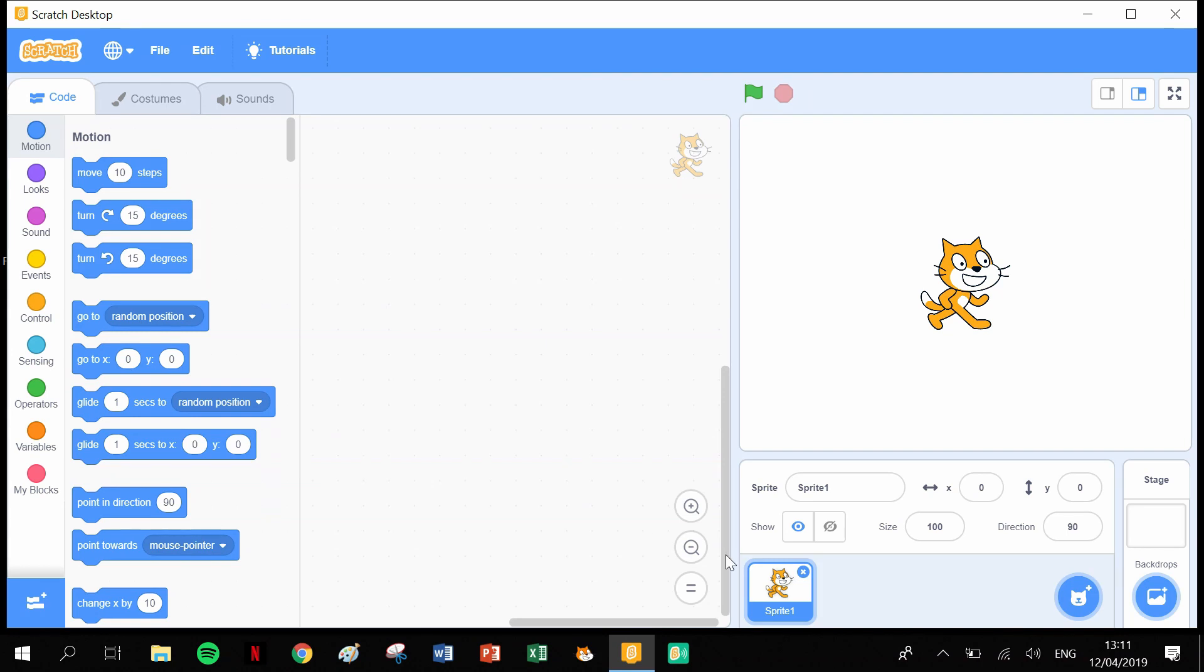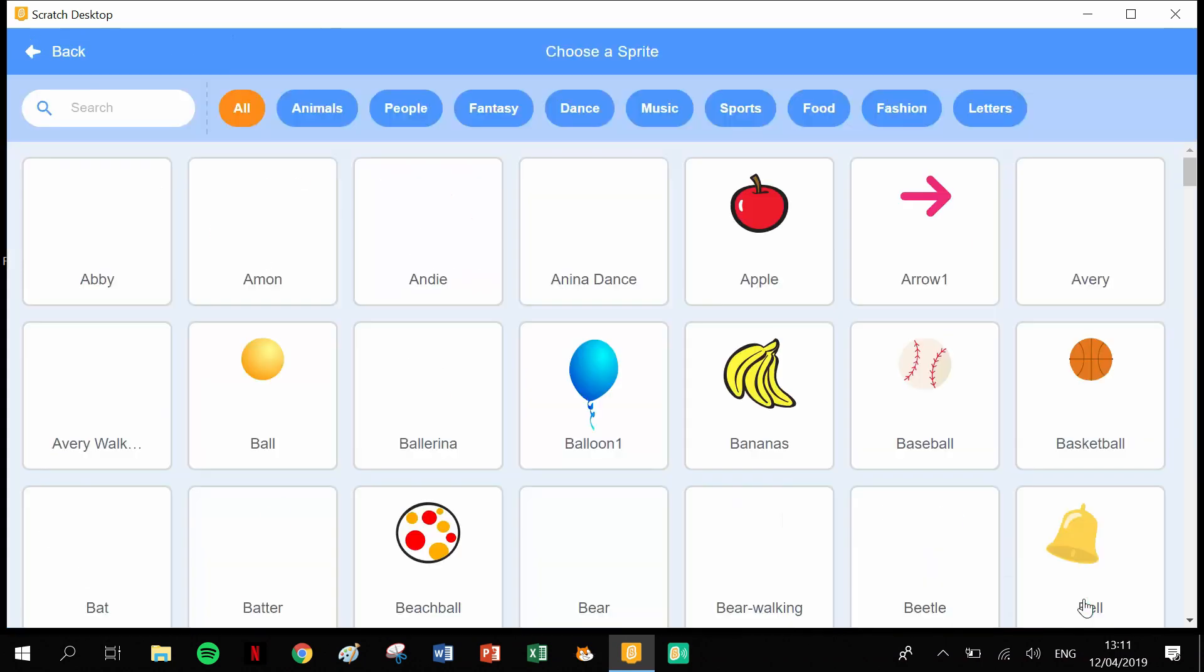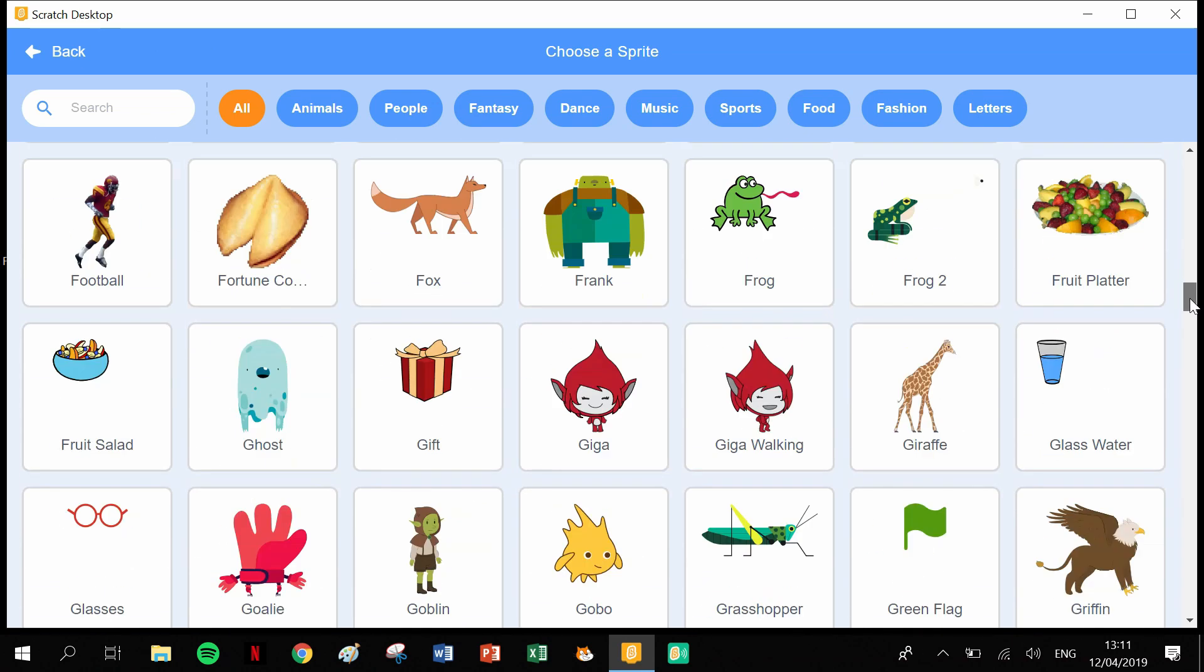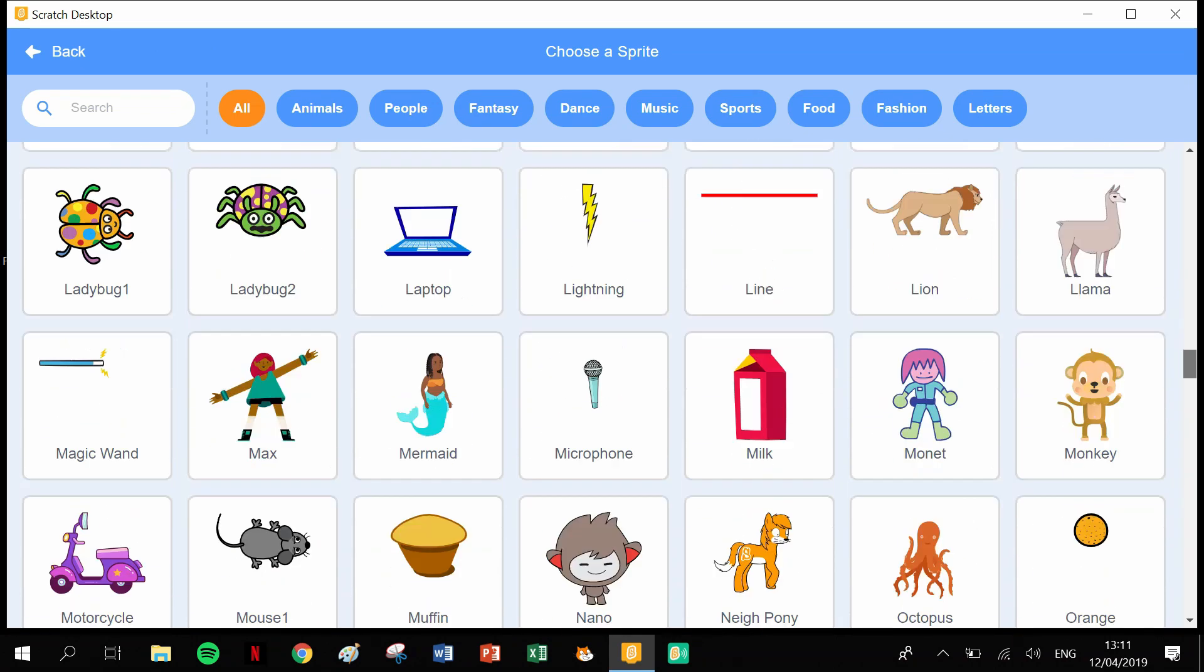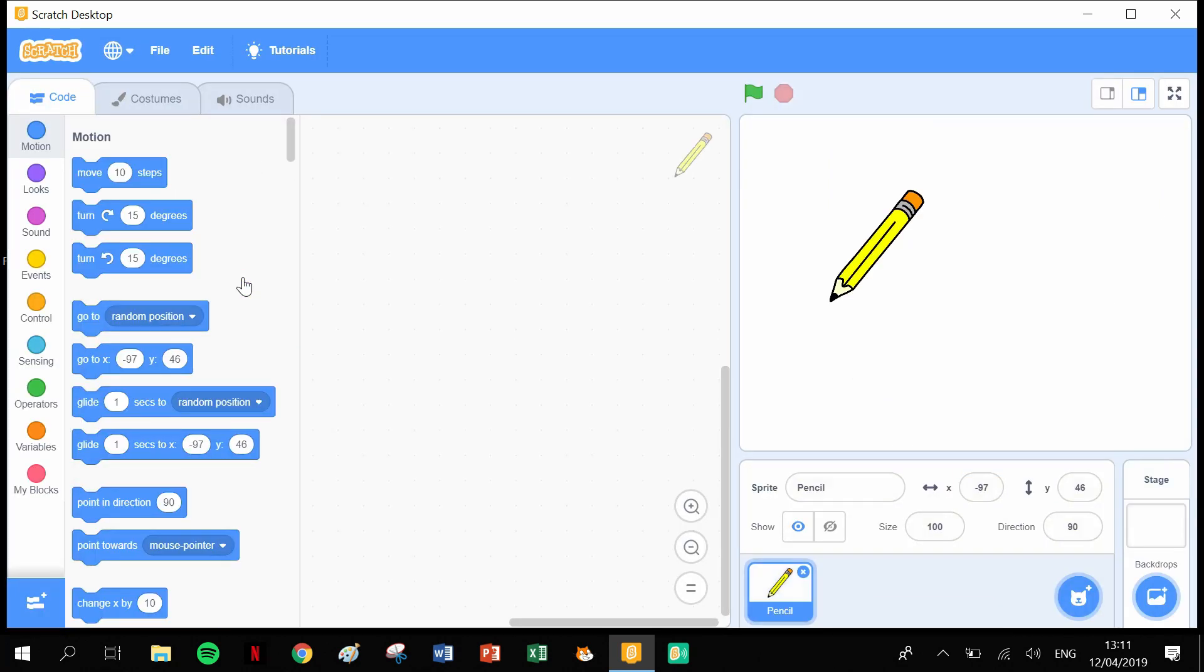For this project, we need to get rid of the cat because we won't be needing him. Click the X on the cat, then click into our library. I'm going to use the pencil, so let's scroll down and find our pencil.